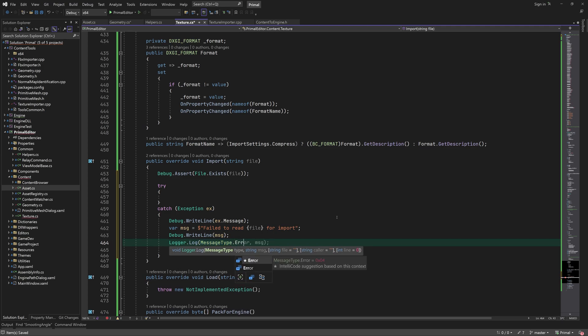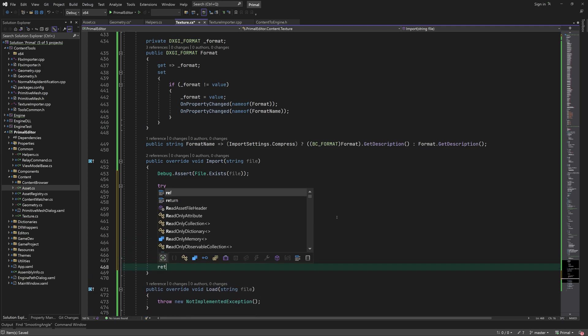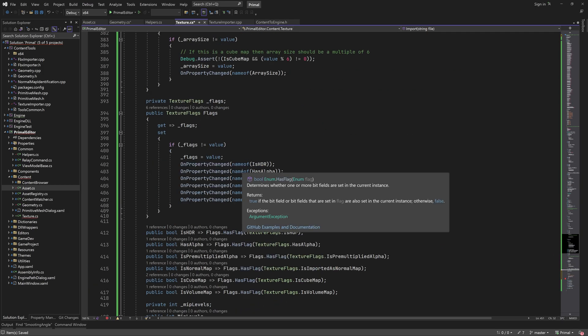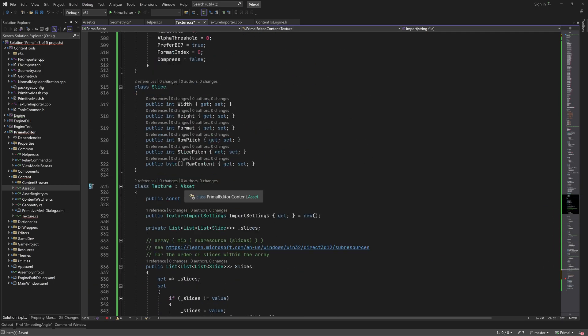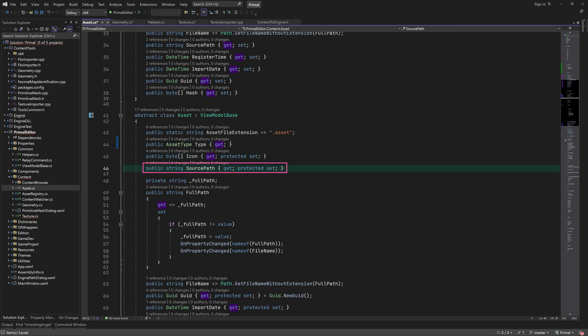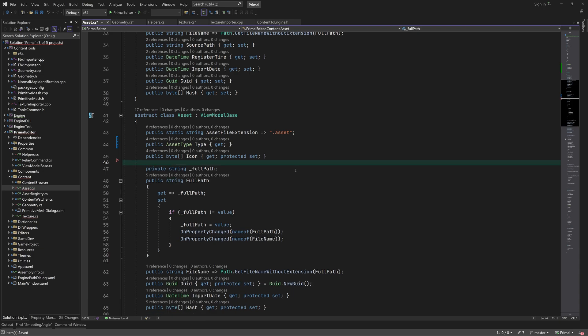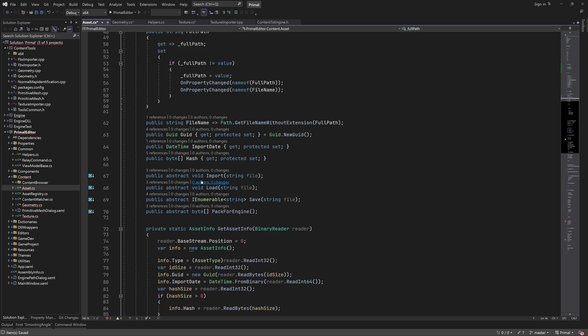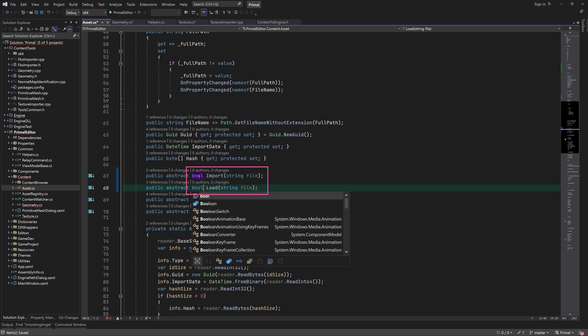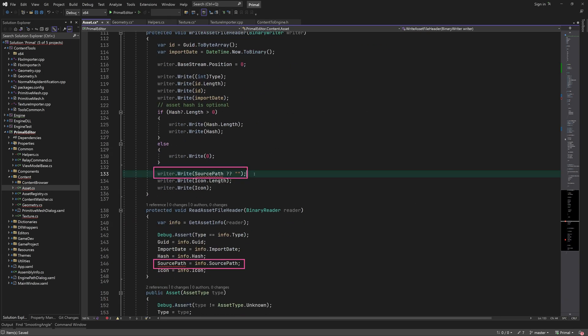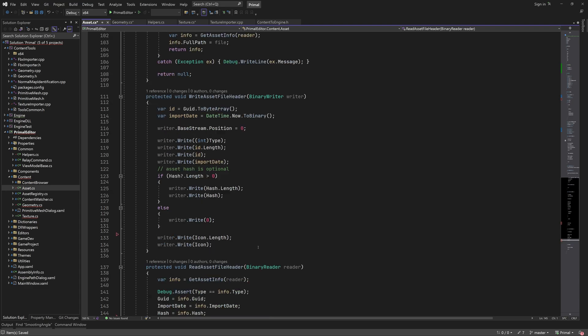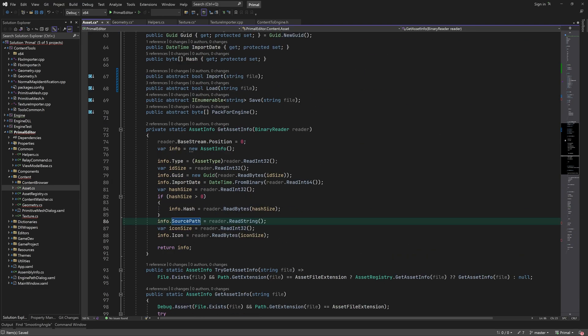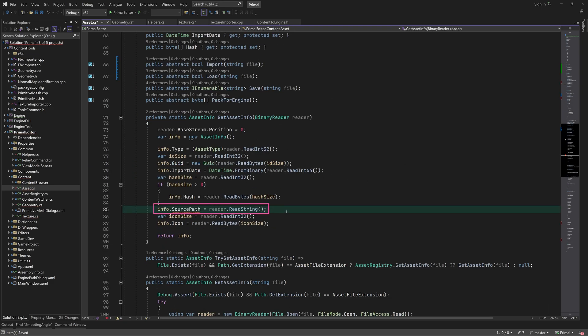I'd like to make a small change to the asset class such that the abstract functions like import and load must return a boolean value indicating success or failure. Also, we are not using the source path anywhere - this was meant to point to the file which was imported, but for geometry assets as well as textures we are not using it, so I am going to remove it.